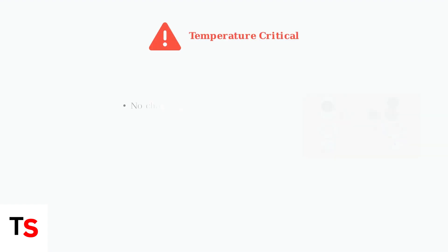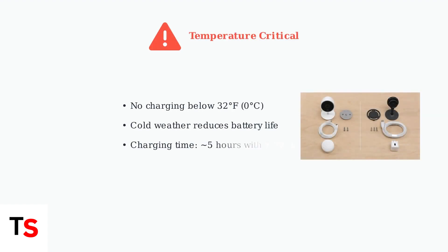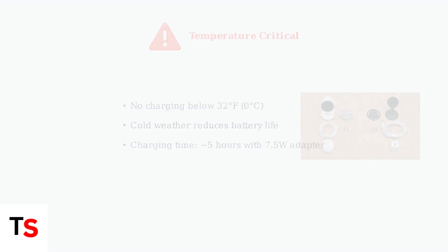Temperature significantly affects battery performance. Batteries won't charge below 32 degrees Fahrenheit or zero degrees Celsius. Cold temperatures also reduce overall battery life. Charging typically takes five hours using the provided seven and a half watt adapter.